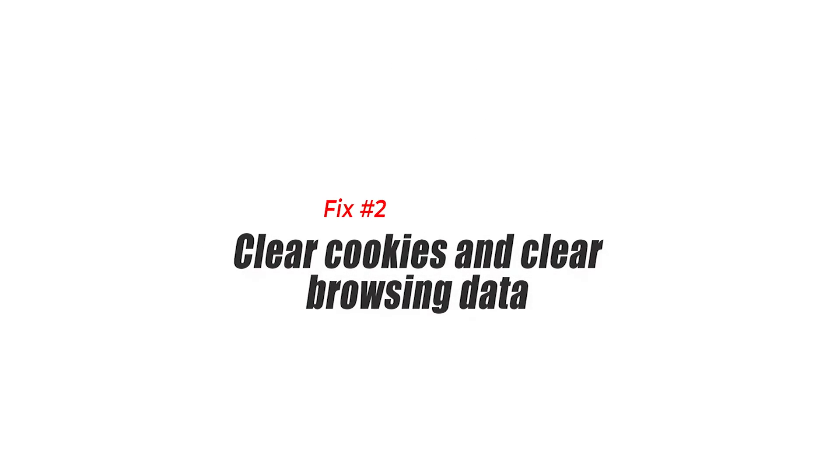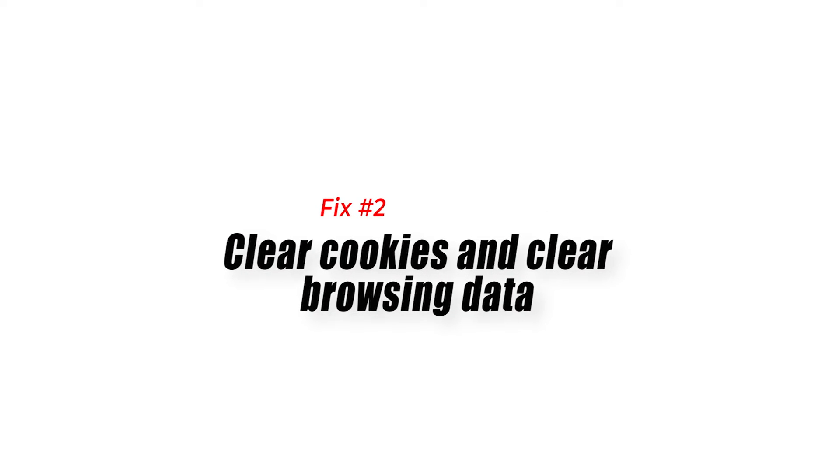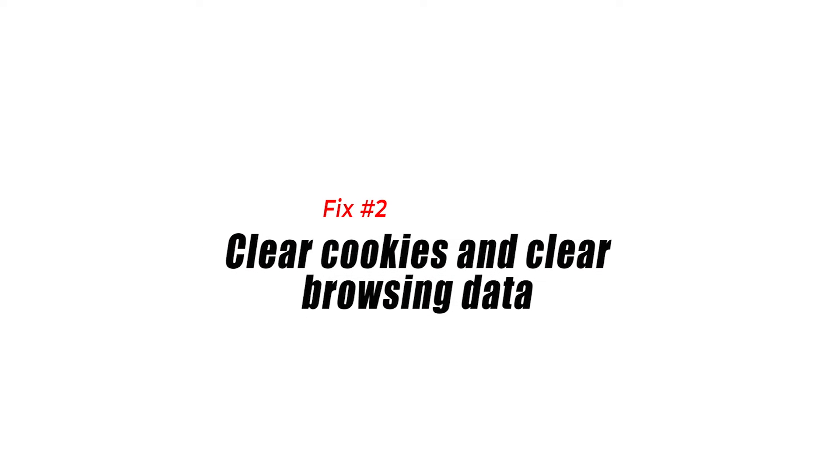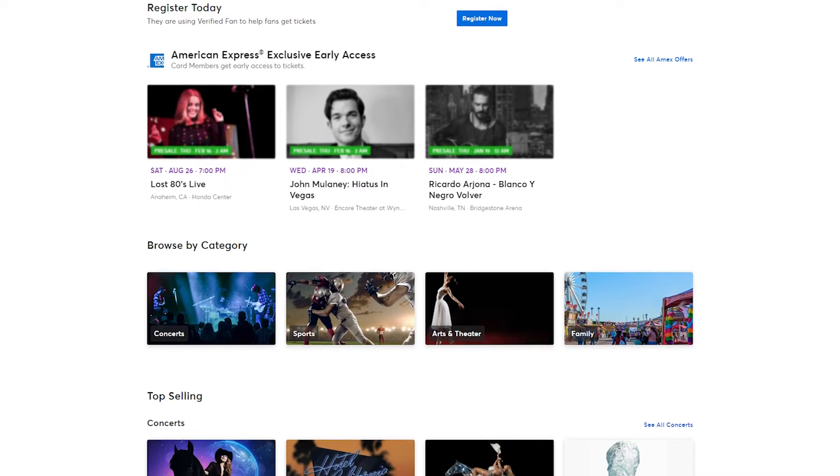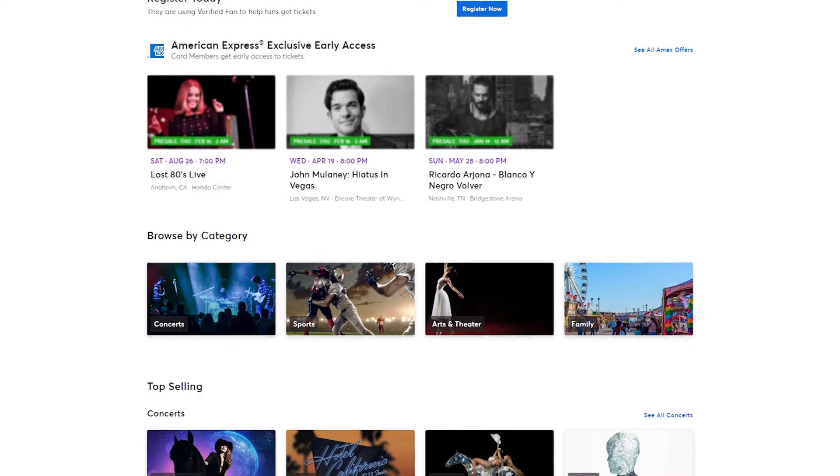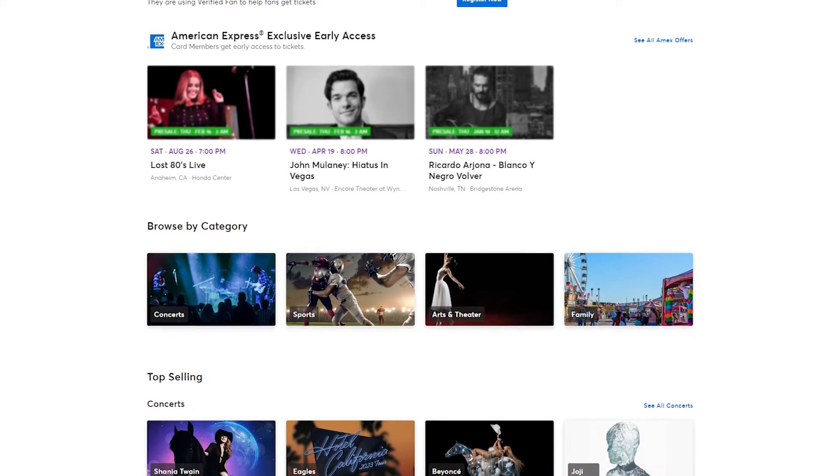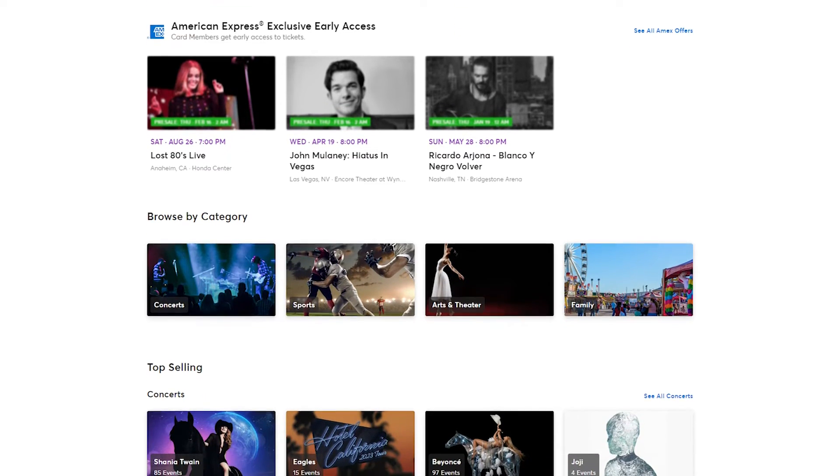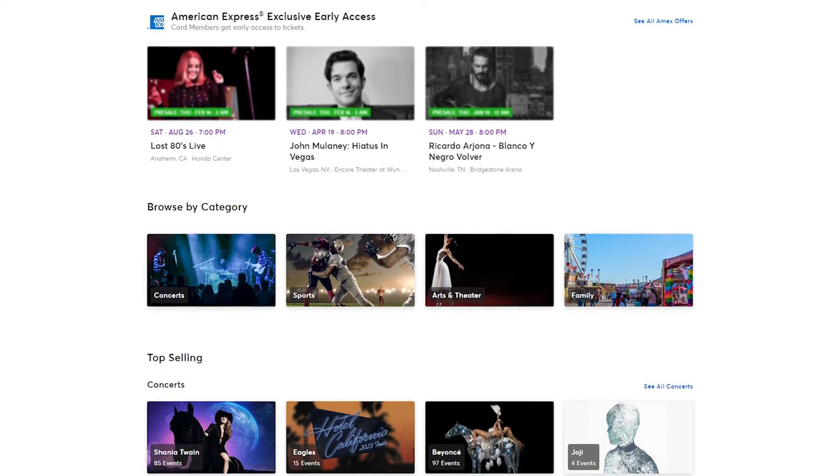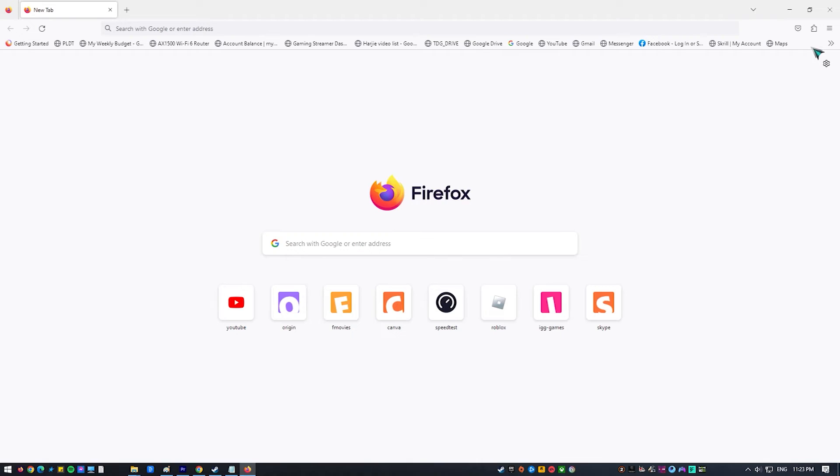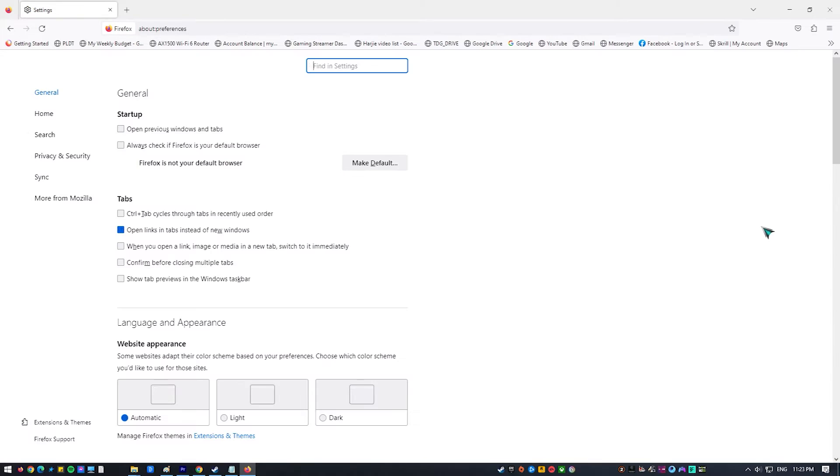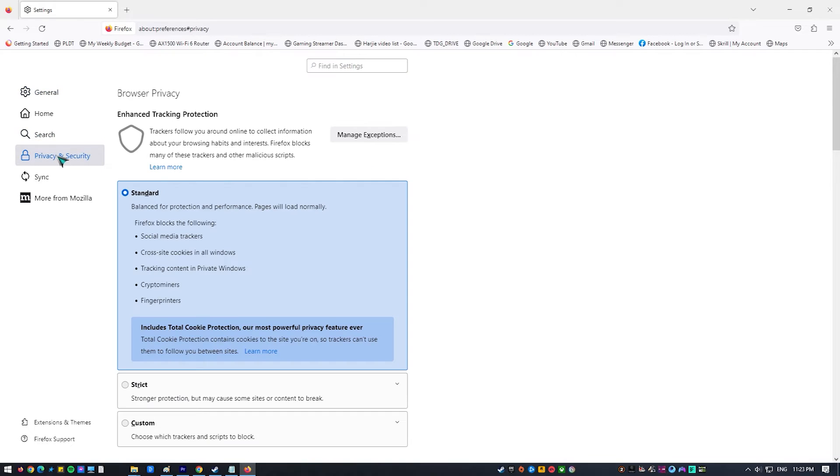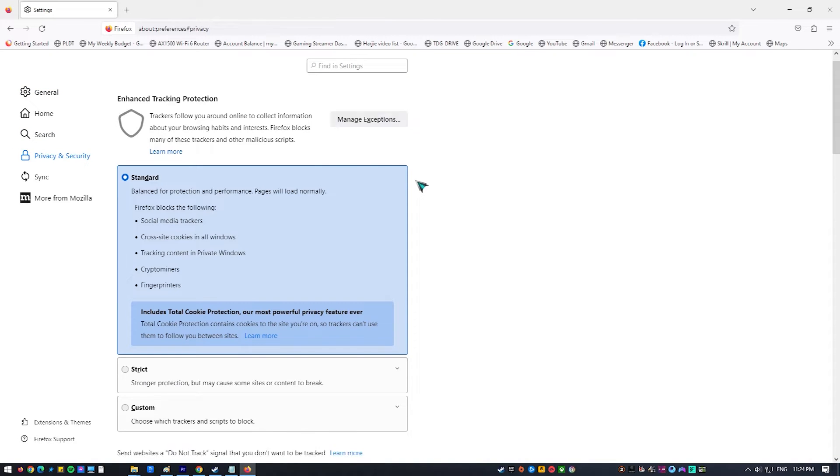Fix 2: Clear Cookies and Clear Browsing Data. The Ticketmaster Error Code 0011 could also be brought on by corrupted data and cache files on your web browser cache. To fix Ticketmaster Error Code, you need to get rid of this corrupted cookies and data. You must clear the cookies cache and clear browsing data.